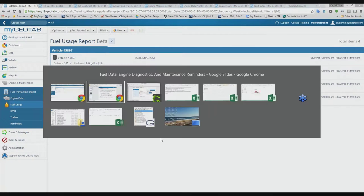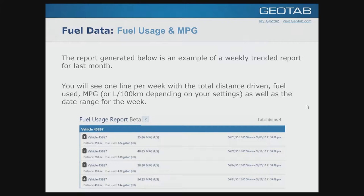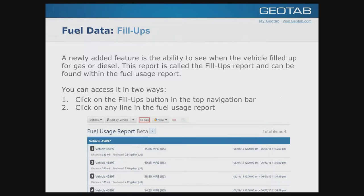A great new feature — still technically in beta but released in the software — is what we call the Fill-ups report. Our engineers have figured out a way to determine when a vehicle has filled up with gas or diesel. You can access it from the fuel usage screen by clicking the Fill-ups button in the navigation bar, or by clicking on any individual line to see fill-ups for that particular time period.